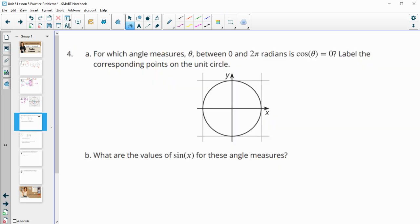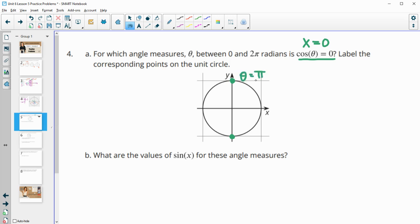Number four. For which angle measures between 0 and 2 pi is the cosine going to be equal to 0? Remember cosine is the x value. So really on the unit circle, we're wanting to know when is the x value 0. The x value is 0 when we don't go left or right at all. So that's going to be straight up to the unit circle and straight down. So this one is going to be theta equals pi over 2, and this one is going to be theta equals 3 pi over 2.